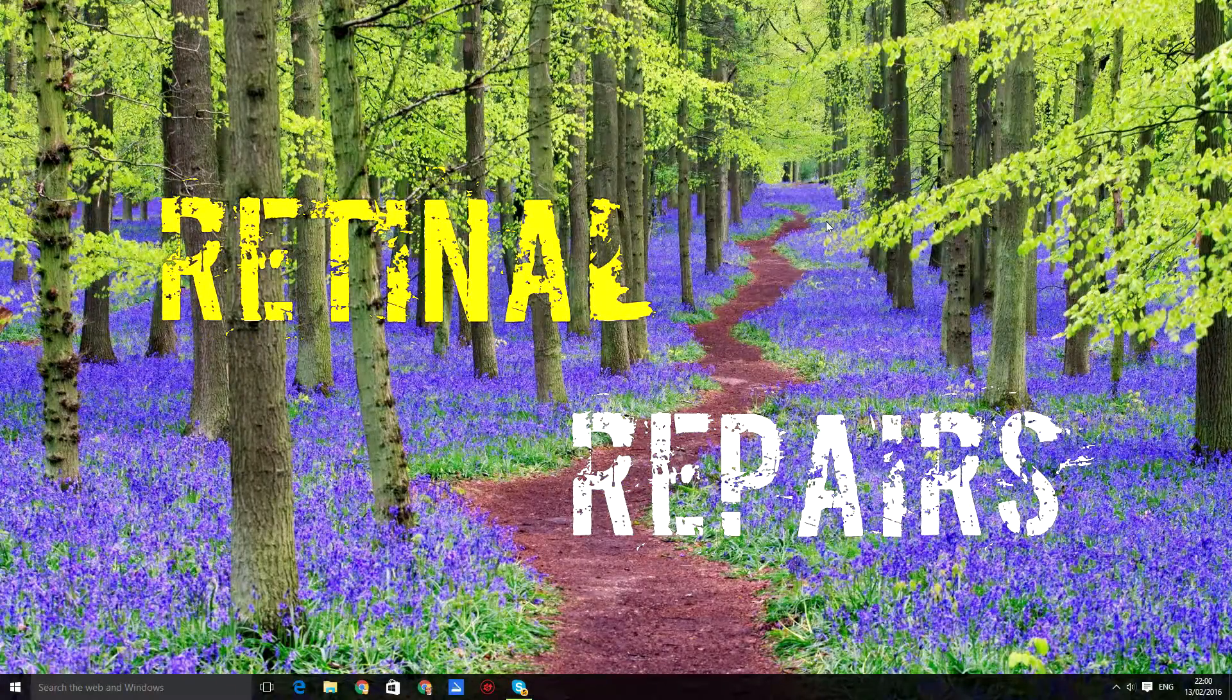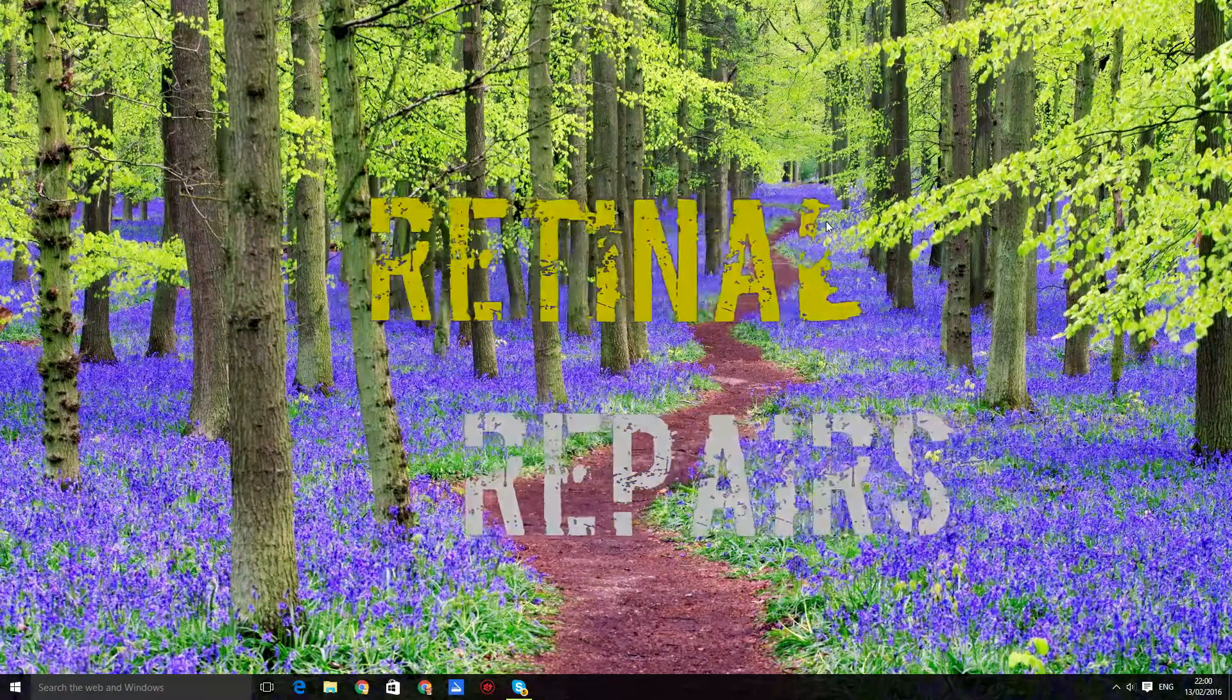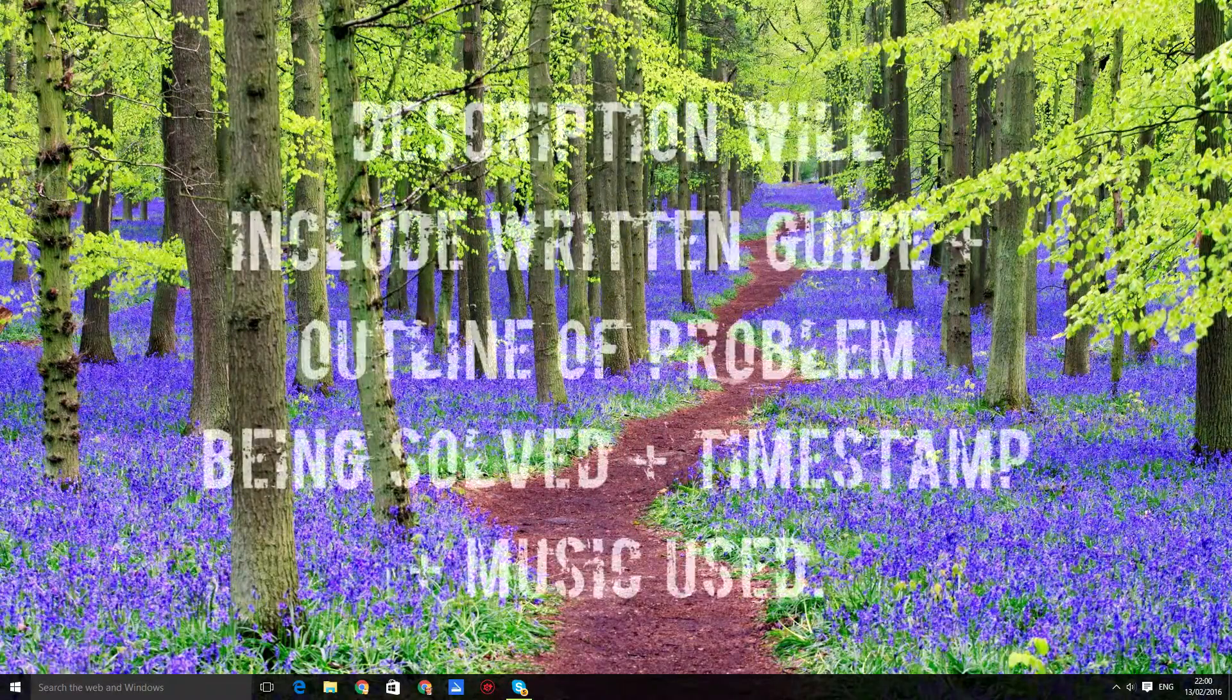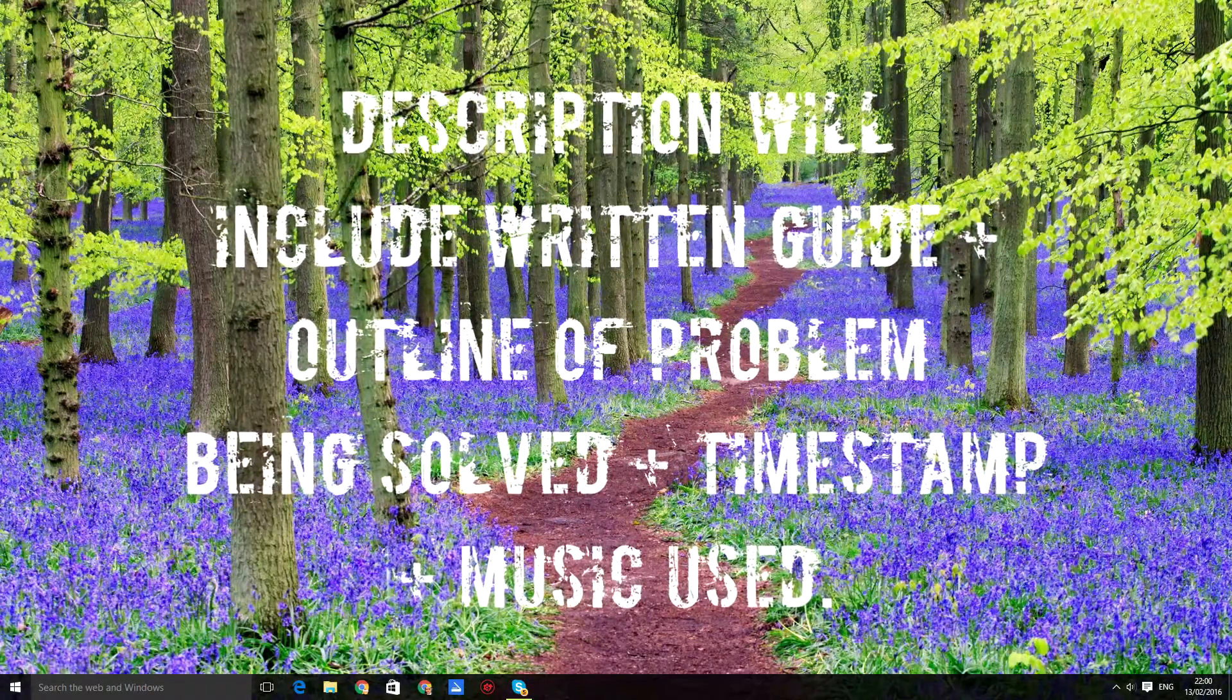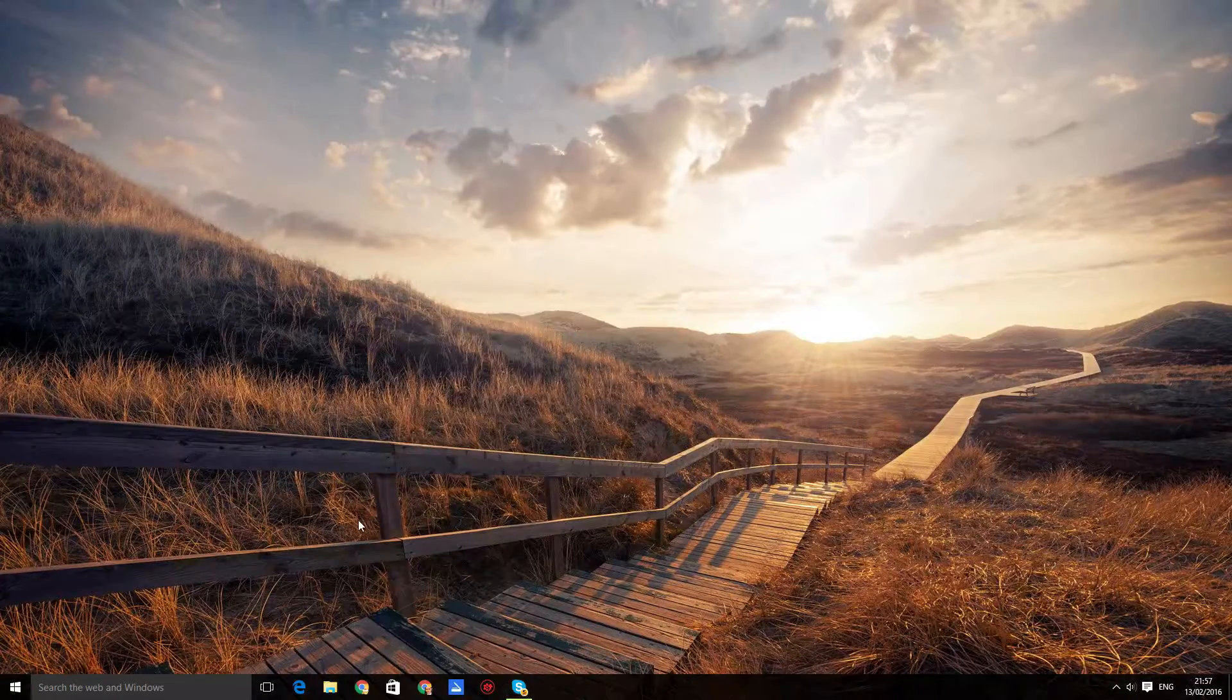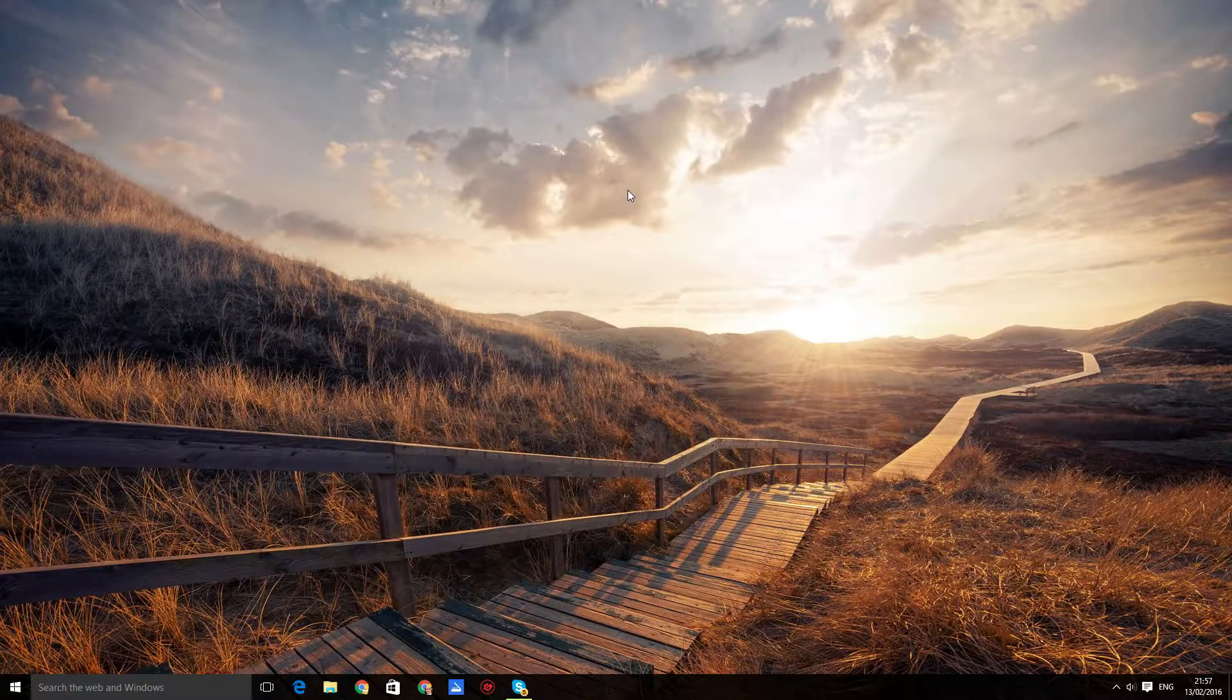As always, a written guide will be in the description of my videos, so please read the description first. If you want a description of the problem we are solving, read the description. Hello guys, in this video I will show you how to fix a problem where you can't drag and drop videos into Sony Vegas.